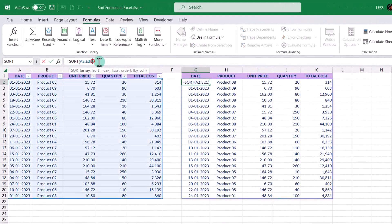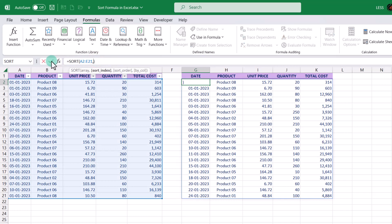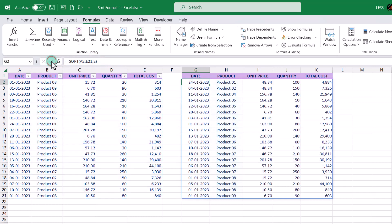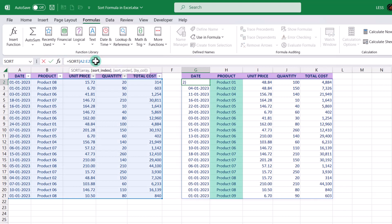Now let's understand the second argument, which is sort_index, used to specify the column number or index you want to sort by. As a default, it is assumed to be one, and the range will be sorted according to the first column. For example, if we add one here and accept the changes, the result will remain the same. However, if we change it to two, the range will be sorted by the second column — that is product. Likewise for three, by the unit price column.